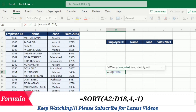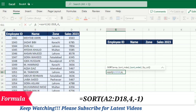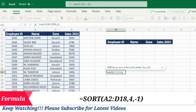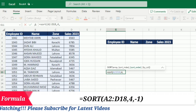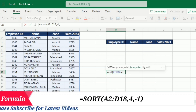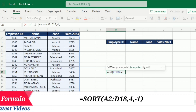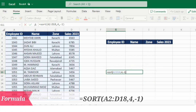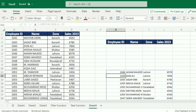Because I am sorting on the basis of Sales 2023, which is the fourth column, I will write 4, then comma, and now I have to specify the sort order. Because I want descending order, I will write minus one, then close the bracket and press Enter. Our data has now been sorted on the basis of Sales 2023.